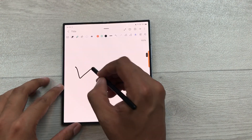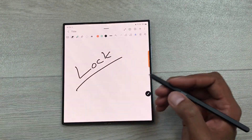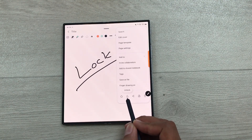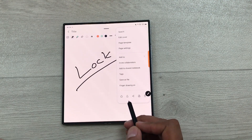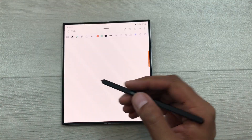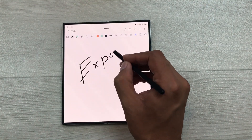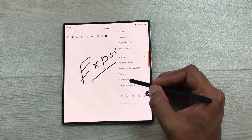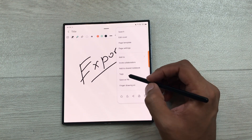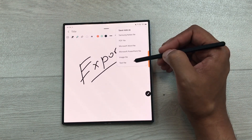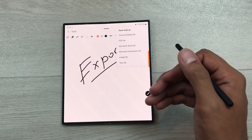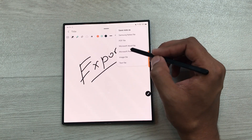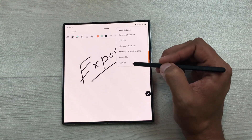You can also lock your notes and set a password. Select these three dots and here we have the lock icon — you can select this option and then set a password for your notes. You can export your notes in six different formats. Select these three dots and here is the option of save as file. Select this option and here you can see you have six different options available — you can save your notes as Samsung Notes, PDF file, Microsoft Word, PowerPoint, image file, or text file.